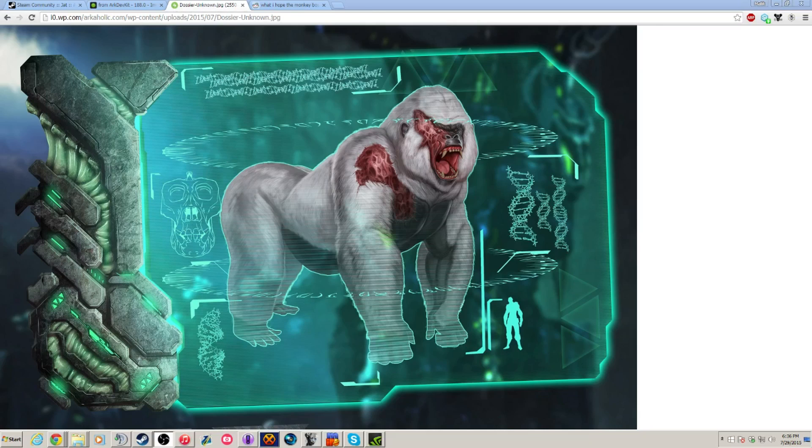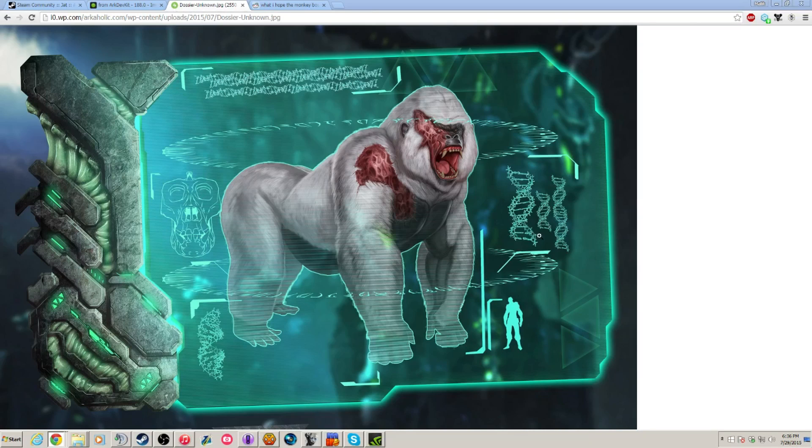bringing you an ARK Survival Evolved dossier of the possible, I guess I shouldn't say possible, I guess it has been confirmed already that this will be the new boss in ARK. It's this gorilla type creature